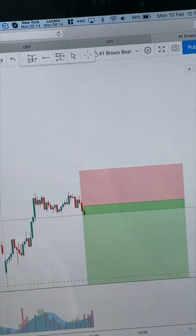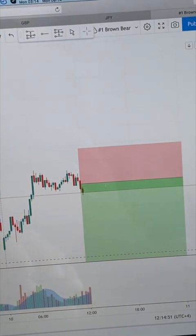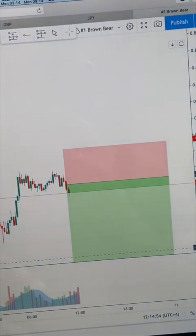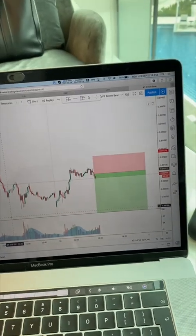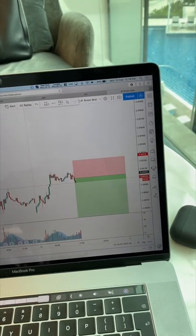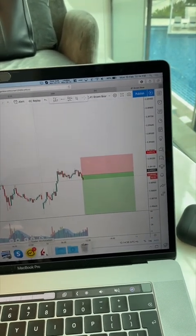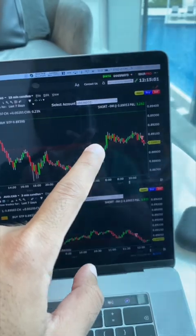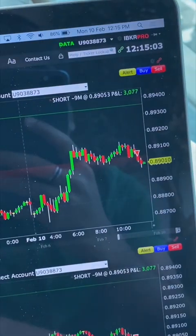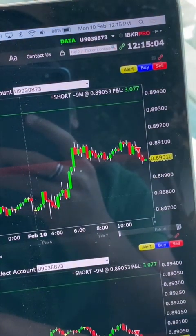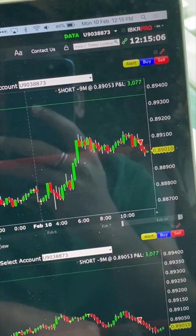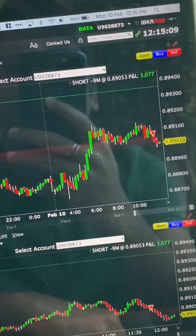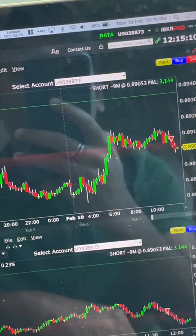It is now 3:14 a.m. New York City time. I've just taken a sell on Aussie-CAD and the trade is performing quite well so far. I'm currently in 490 standard lots, running for approximately three thousand dollars more or less, so standing by to see how this performs going into London.